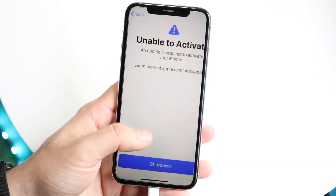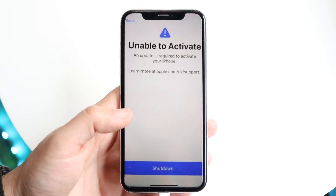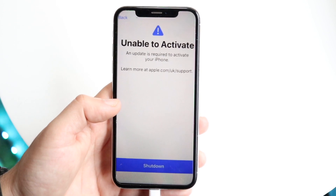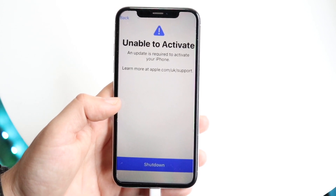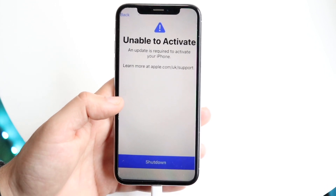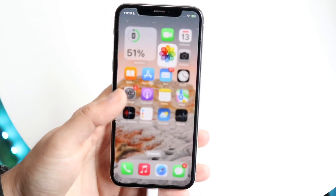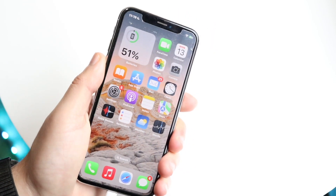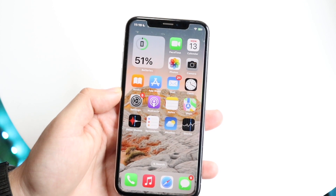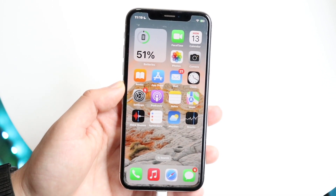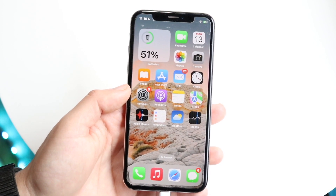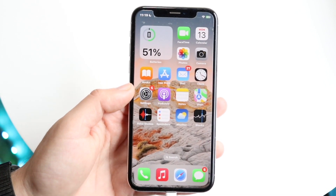If you're still stuck on the 'Unable to Activate' page, the next thing I'd recommend is connecting your iPhone to your computer — whether that's a Windows PC or a MacBook. Put your iPhone into DFU mode (I'll put a link in the description), connect it to your computer, and try updating your iPhone that way as an alternative method to fix the problem.